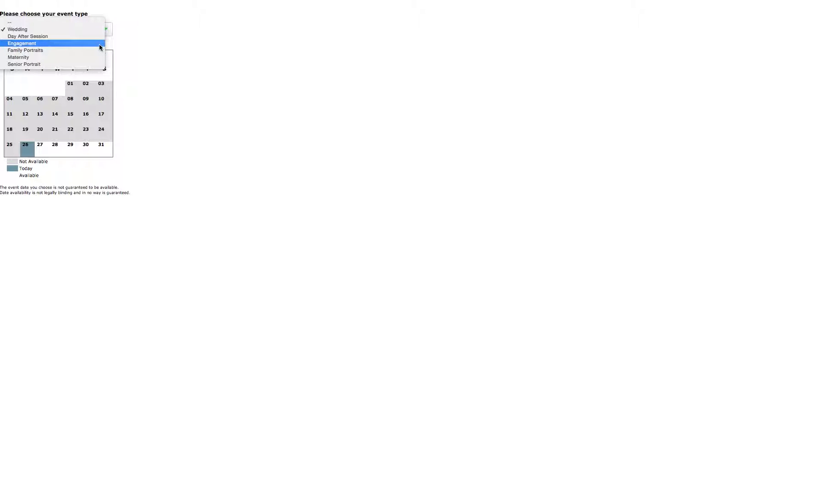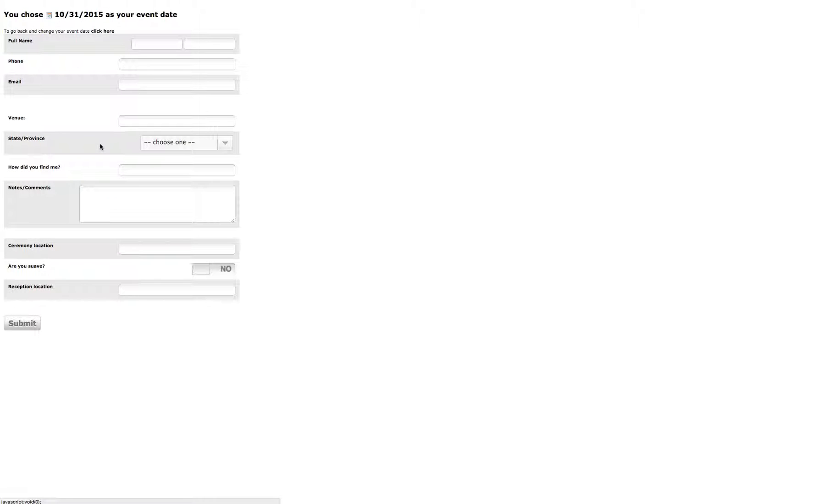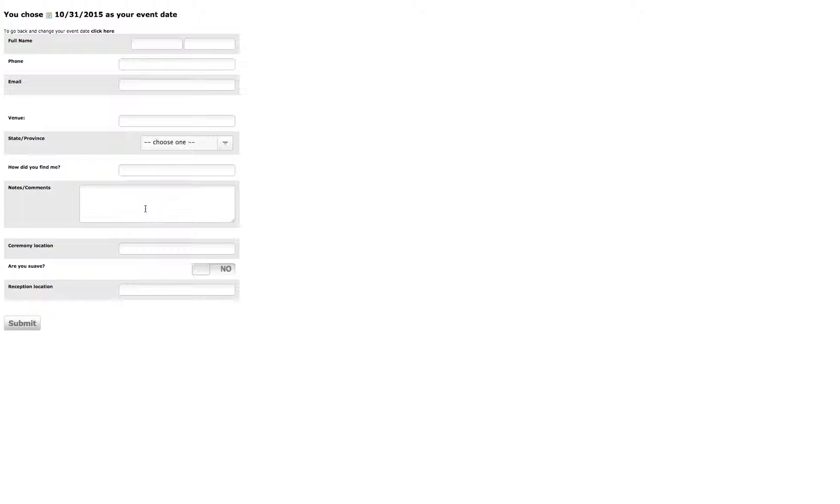For instance, after selecting wedding, it's going to ask them certain things like ceremony location and reception location. This is a cute one they added on - this is a custom field based on them choosing this certain event type.